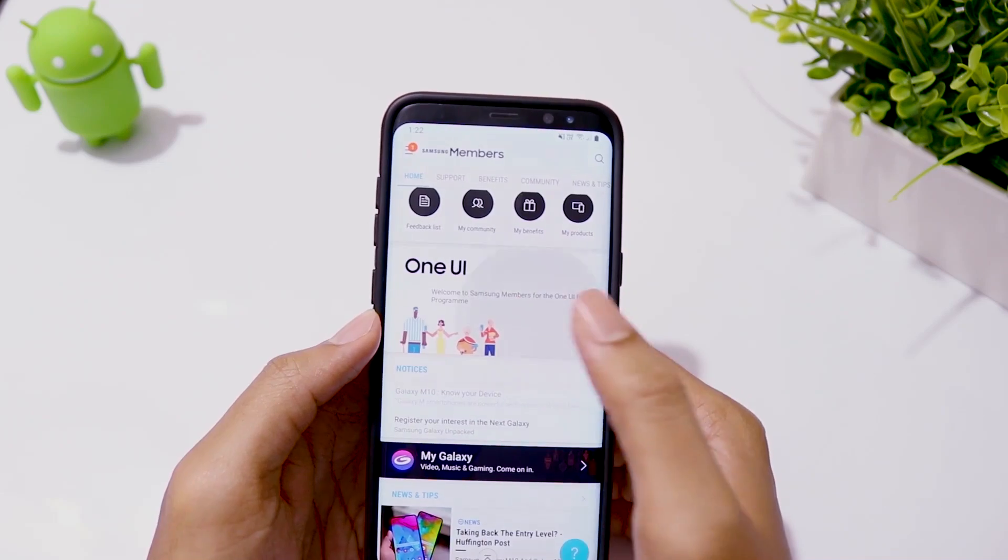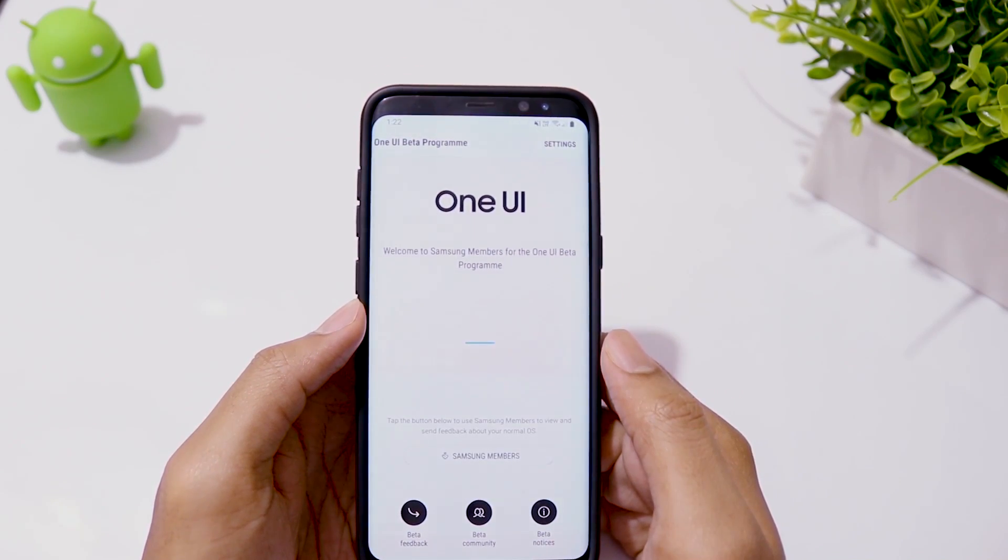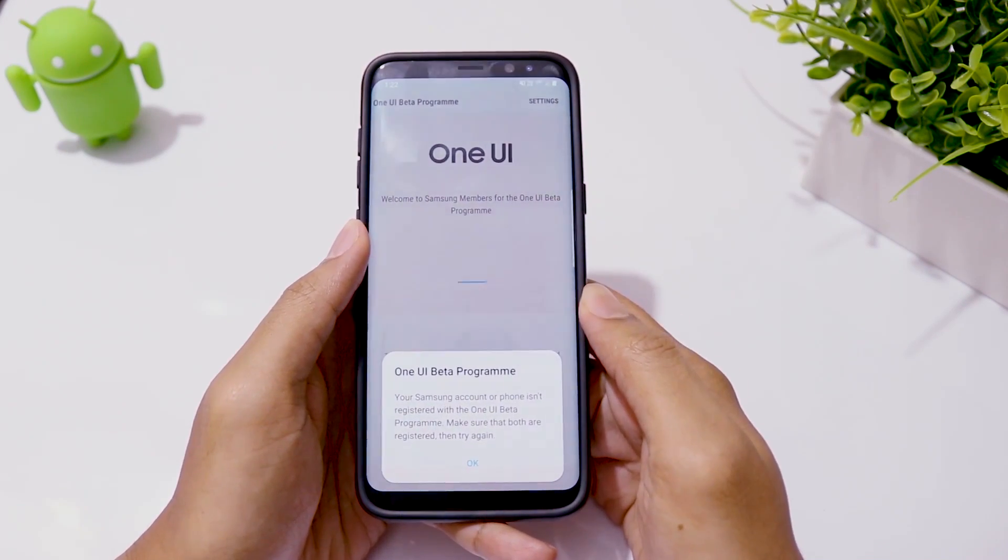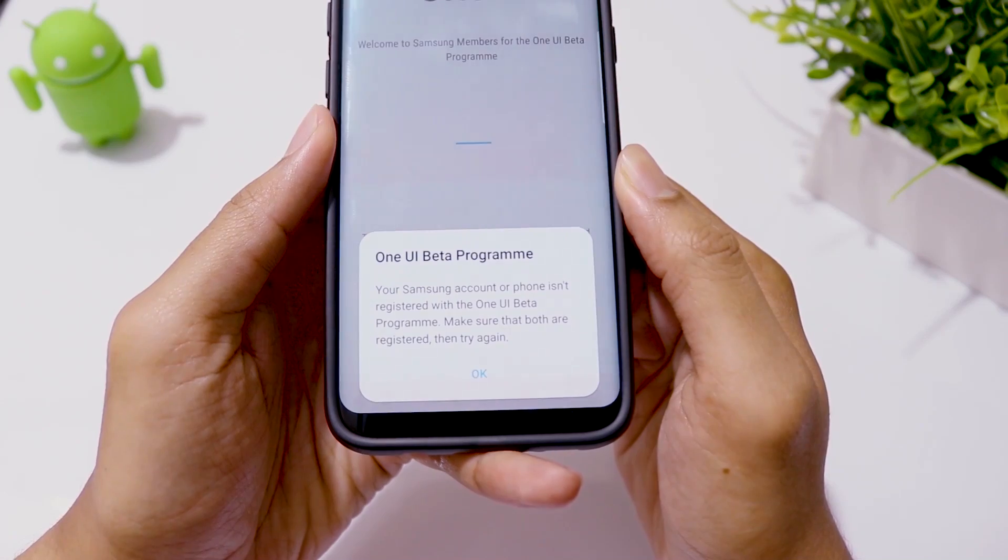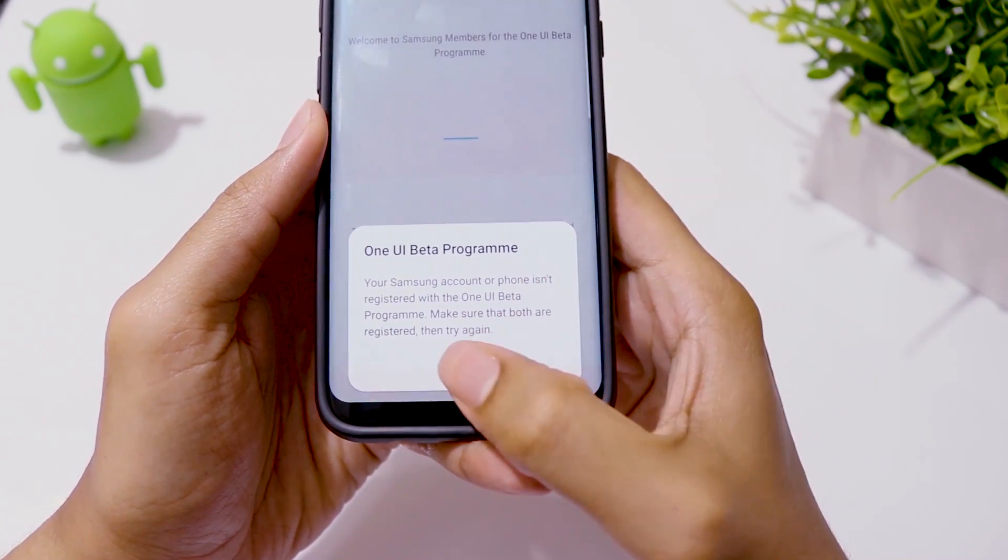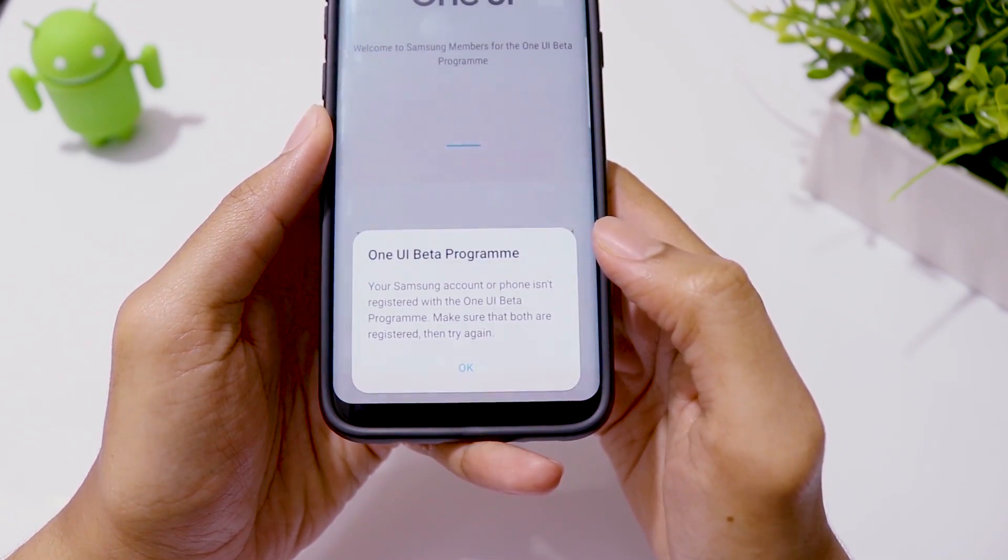Samsung has released Android 9 update with Samsung One UI for a small number of users who had subscribed for beta testing. Now, the update is available online for all the S8 and S8 Plus users to enjoy.